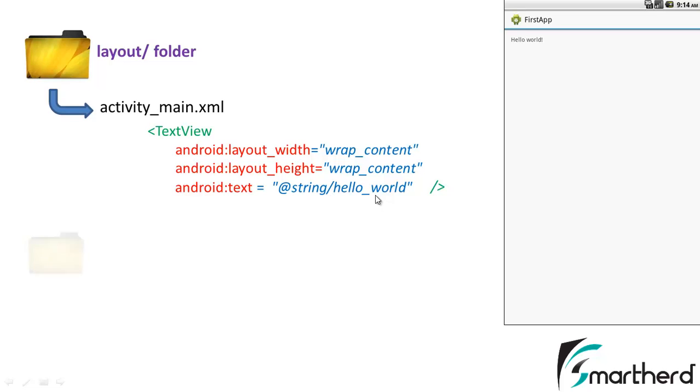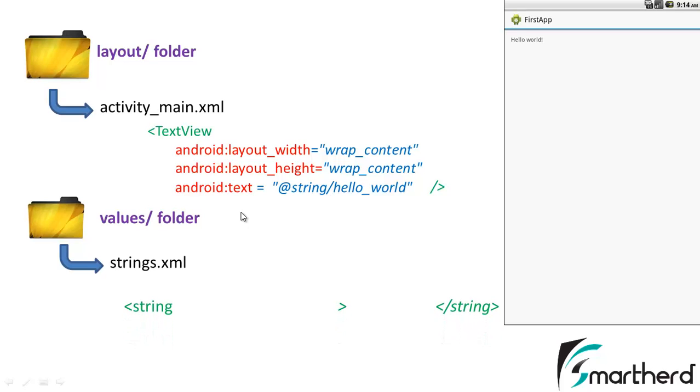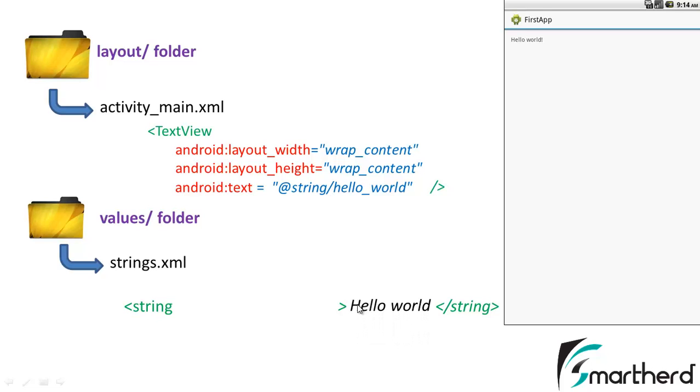Now inside the values folder we had strings.xml. Inside the strings.xml we had a string that we just saw in our third android tutorial. This is our markup language. We are opening this tag and we are closing this tag too. Within these two tags we are storing our hello world. I just forgot to mention the exclamation mark here which is printed here. Not an issue. This is actually the attribute of this tag.